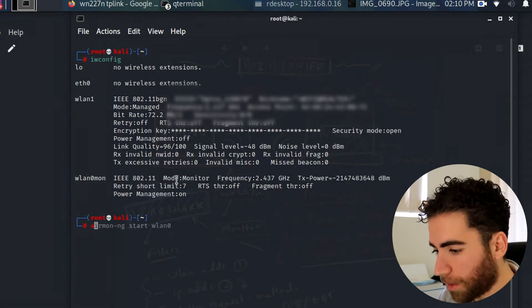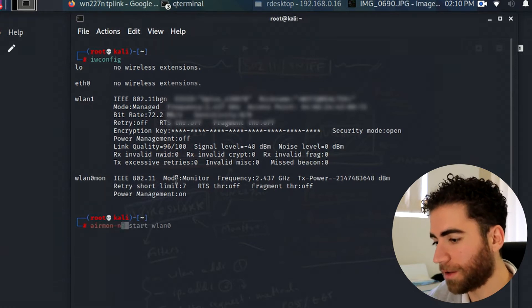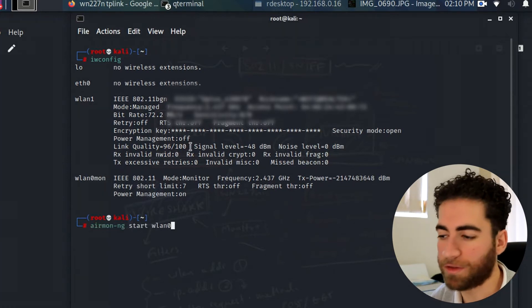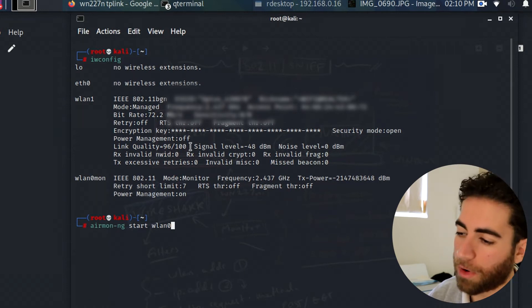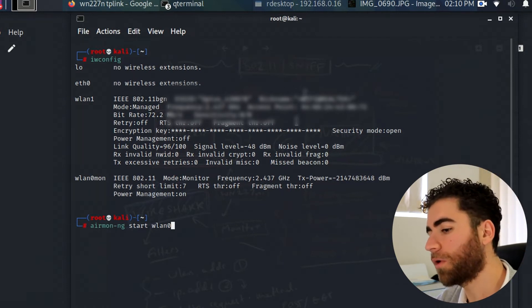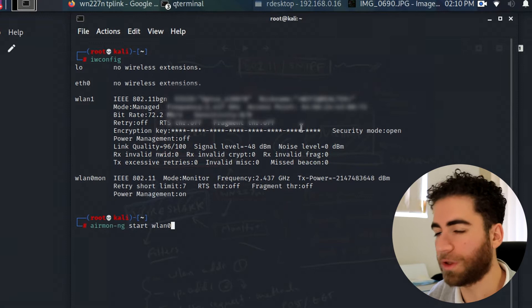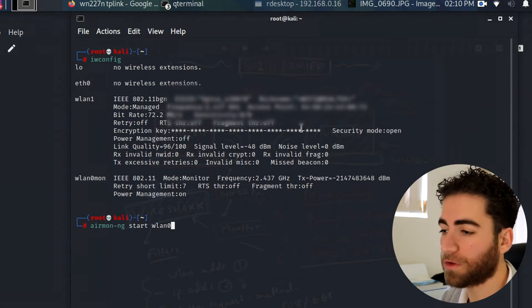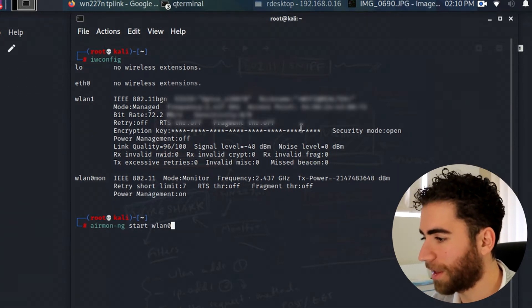I've already put my wlan0 into monitor mode. To do that just go into airmon-ng start wlan0 or your interface. Once you do that, mine was prefixed to wlan0mon just to indicate that it's in monitor mode.